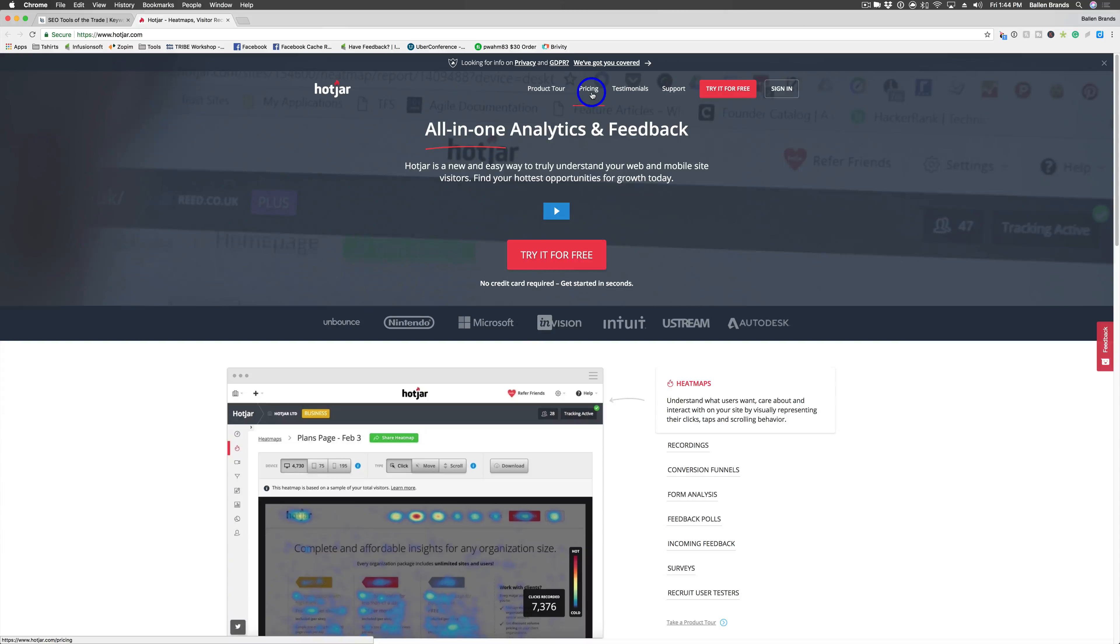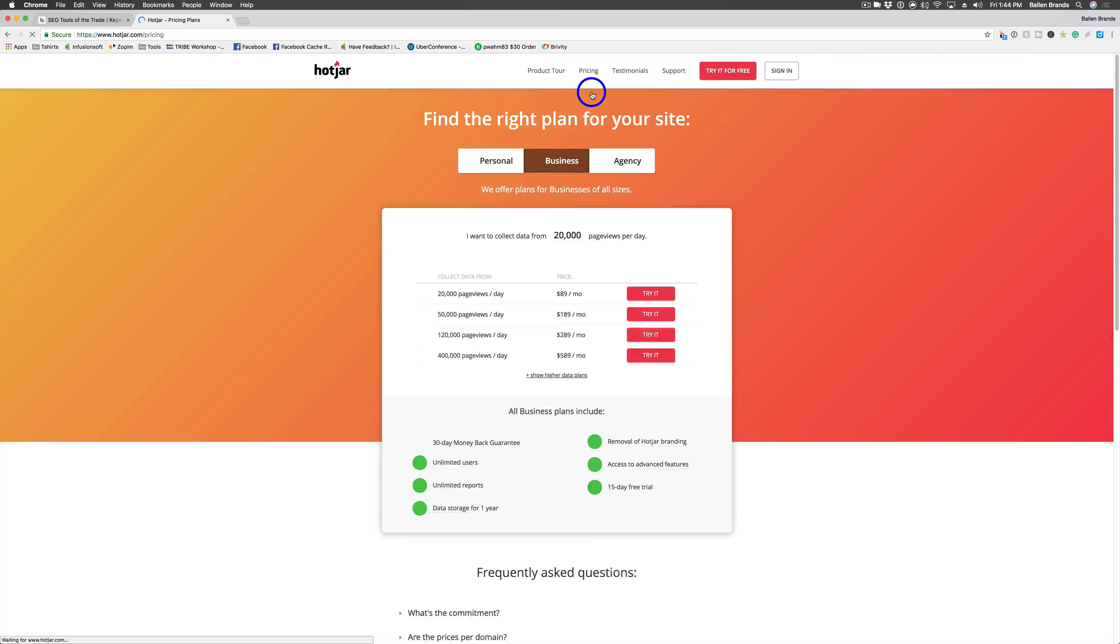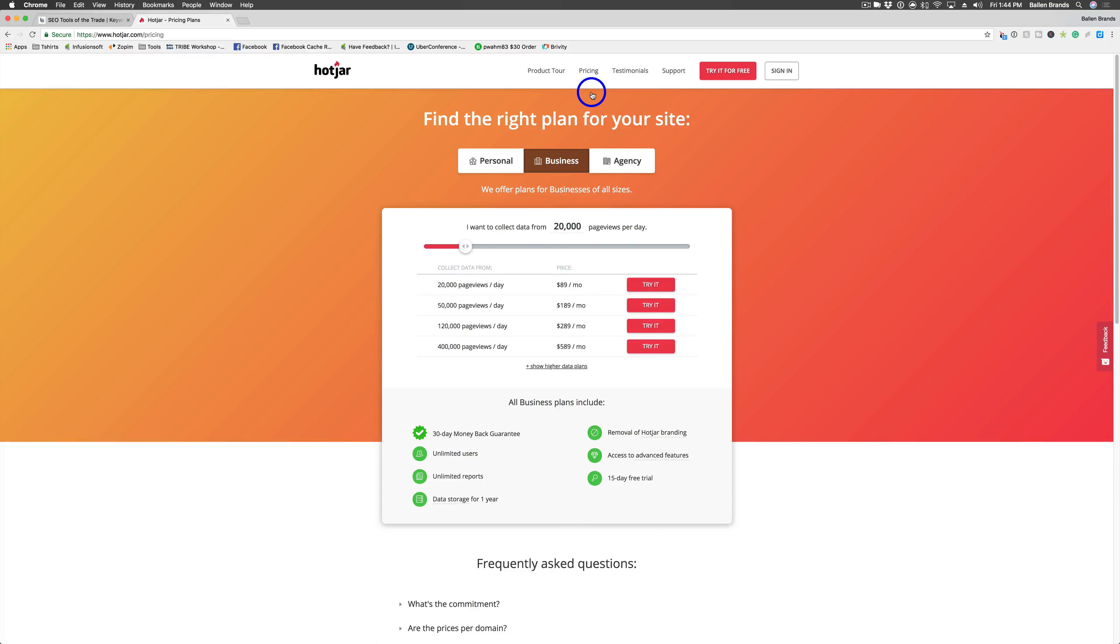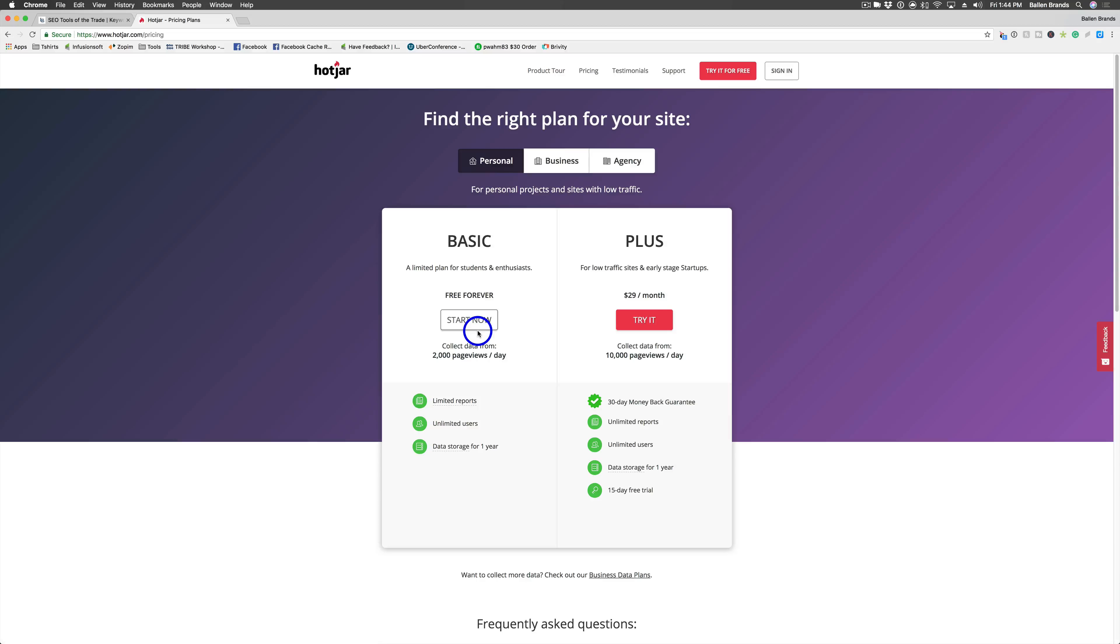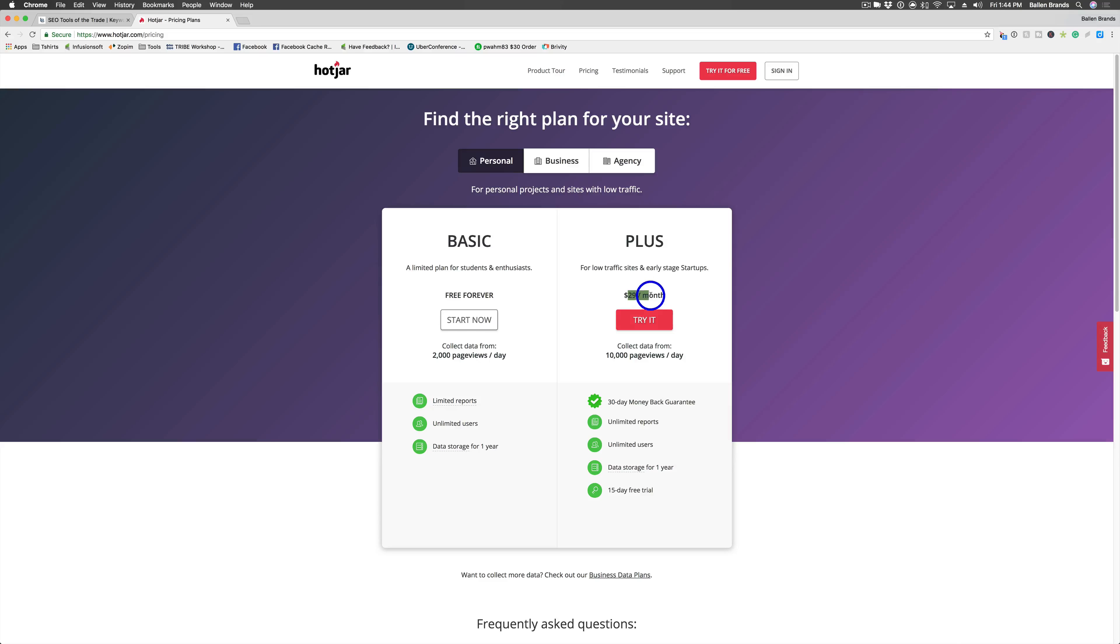Now Hotjar does have a few different pricing options here depending on how many page views you want. Usually a personal account is going to be more than enough for most people. The basic version only allows you to track three pages at a time and then you can go up to the $29 a month if you want to, which I believe gives you unlimited reports.